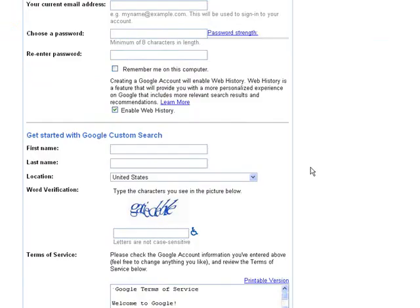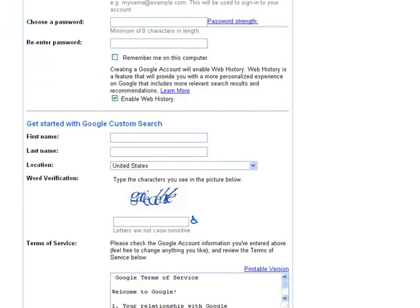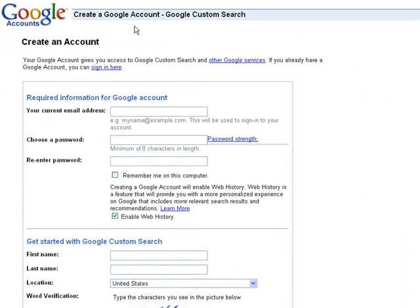If you do not have one, click Create an Account Now. Follow these instructions, accept, and you will have an account. This account, once created, will give you access to the Custom Search Engine Generator, Gmail, and a bunch of other Google applications.